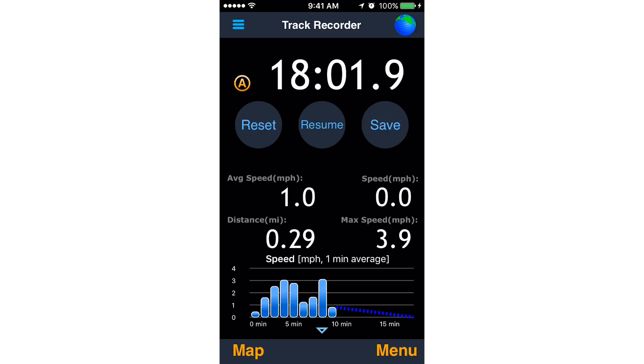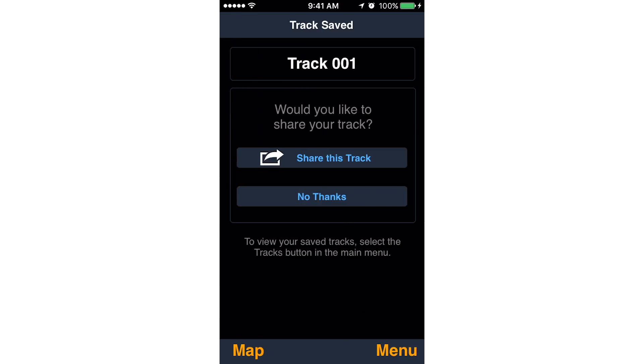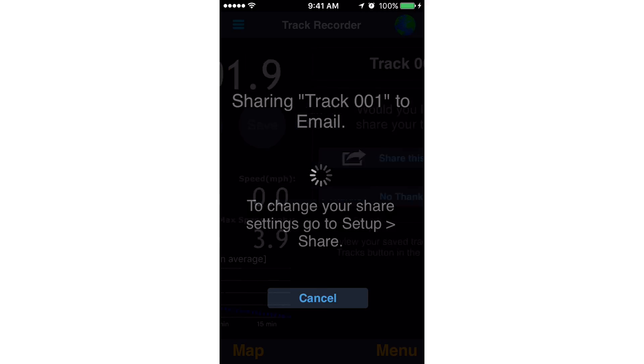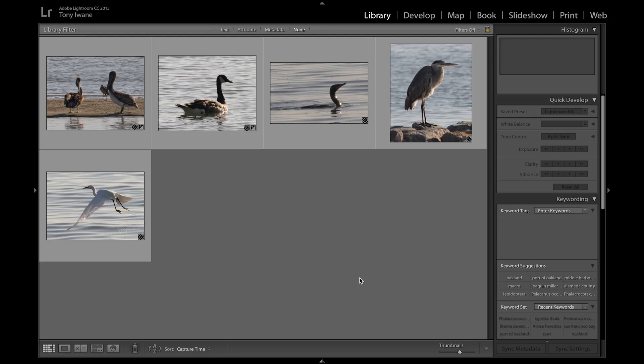When you're finished in the field, make sure you save your track and transfer it to your computer. Now all you need to do is geotag your photos — basically, this means using a program to merge your location from your track with the time each photo was taken.